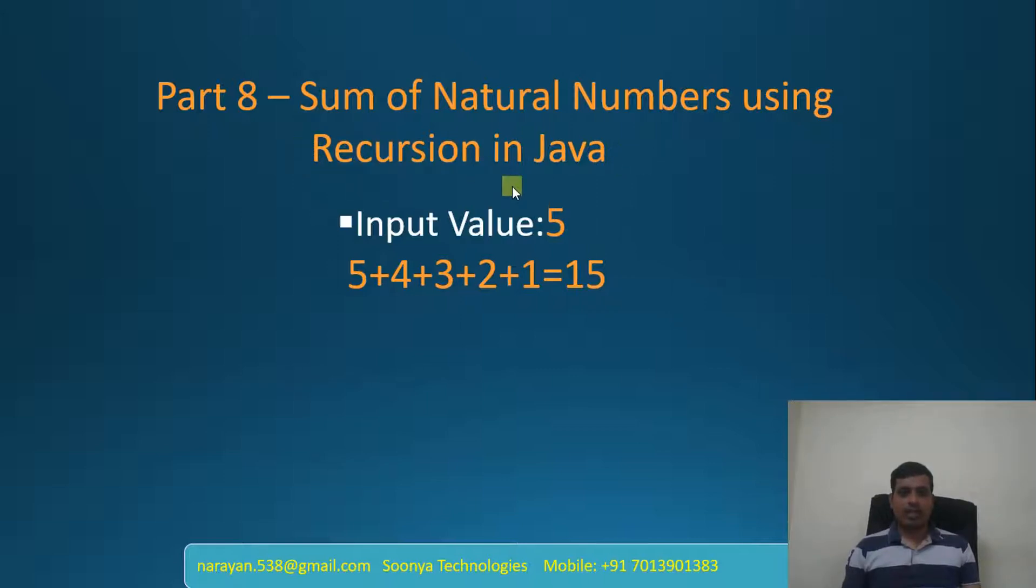This is a continuation to the previous video on sum of natural numbers in Java. Please go through the previous video before going through this video.